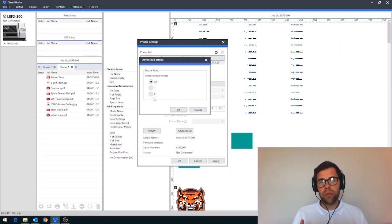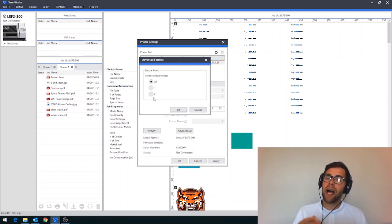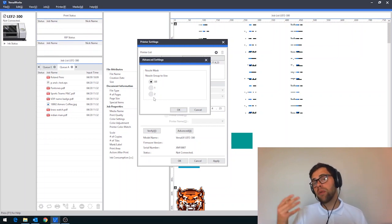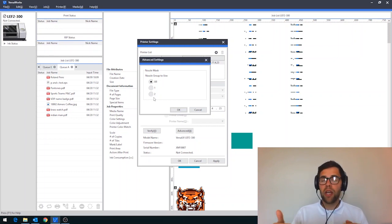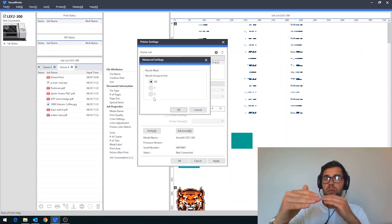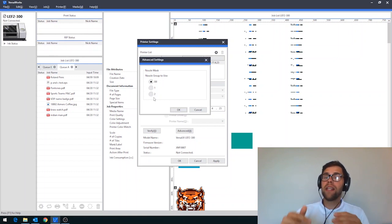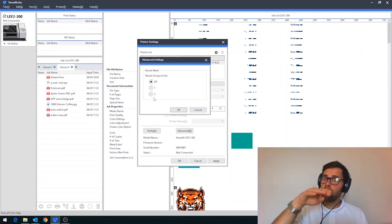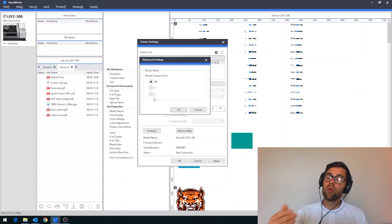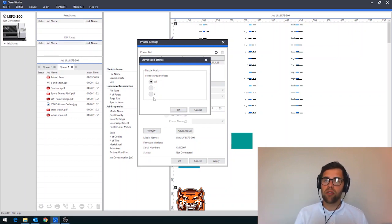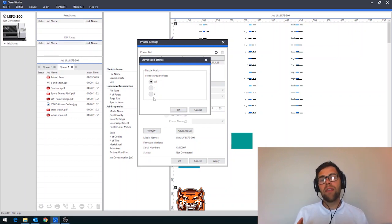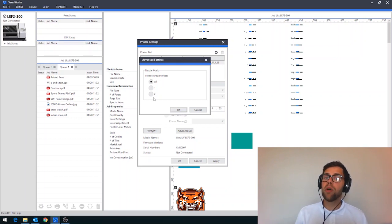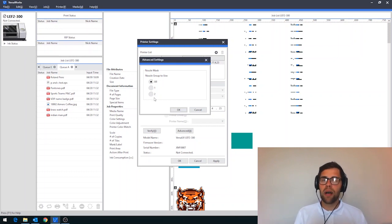And you can see here that we can either use all of the nozzles within a print head, group one or group two. Now, the question you might ask is how do you know which group is which? The way that you would work with this function is when you do a test print, you can see group one and group two indicated on there. And if you were missing nozzles from group one, for example, then you select group two from this dropdown. It's as simple as that. This is a great intervention when you're waiting for an engineer to come out, for example, but need to get some important jobs out the door still.